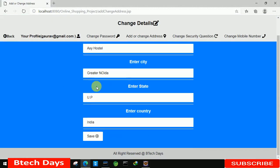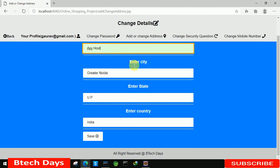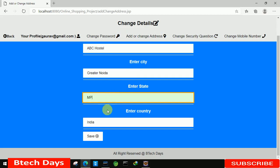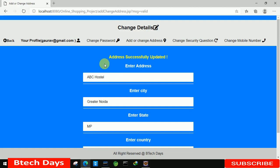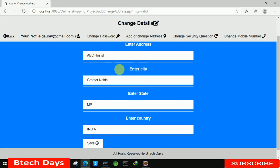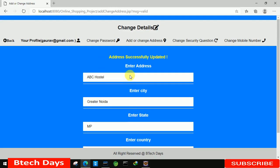Let's refresh the page — we can see all the values. Let's change them: Noida, XB, ABC Hostel, MP, India. Click Save. We are getting the message 'address successfully updated' and the updated address shows ABC Hostel, Greater Noida, MP, India. It's working fine. I hope you guys liked this video — please hit like and subscribe to my channel. Thank you.